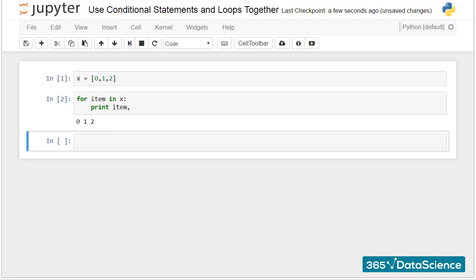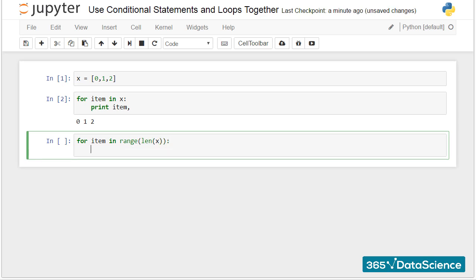The second way finds its practical application in more sophisticated codes. Its structure takes advantage of the range and len functions in the following way. For each item in a range that goes through the elements from the list x, that is len with an argument x, print out each item.